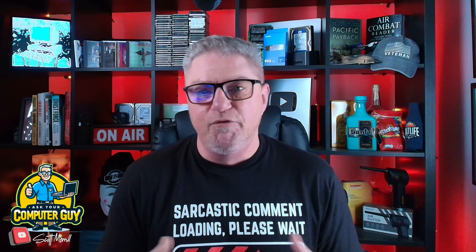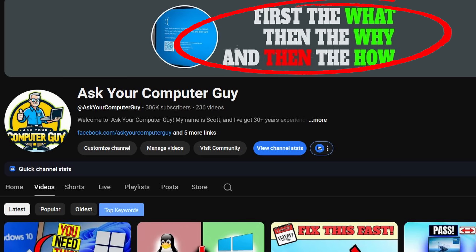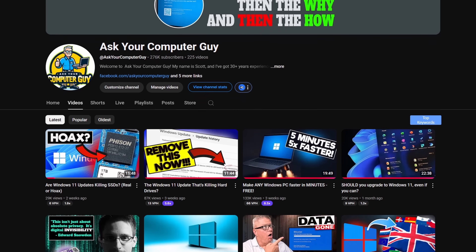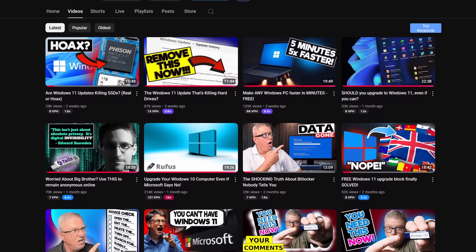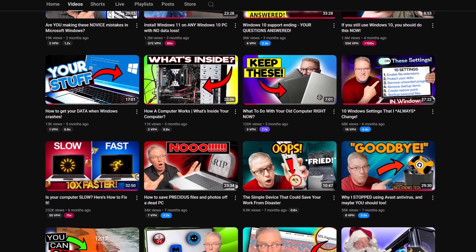Hey everyone, if you're new to this channel, my name is Scott Merrill. I've been in IT for nearly 35 years, and what I do on this channel is Windows tips, tricks, reviews, troubleshooting, and more. We cover the what, the why, and then the how. If that's the kind of thing you're into, make sure you check out my video library because I've got a ton of content in there that you might enjoy.